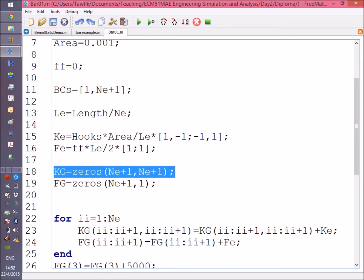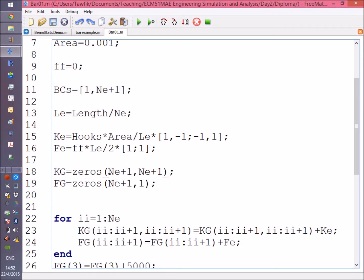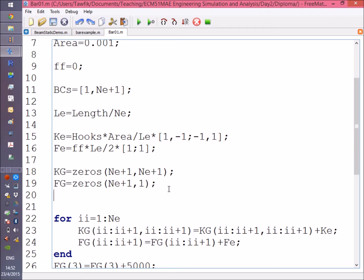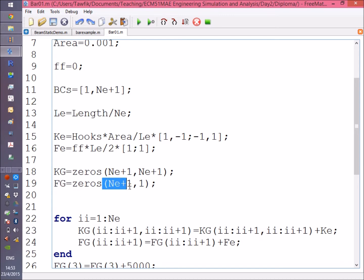In our case, we have a single degree of freedom per node, which is the displacement. We have number of nodes equal to the number of elements plus 1, so the size of the stiffness matrix should be a square matrix of Ne+1 by Ne+1.